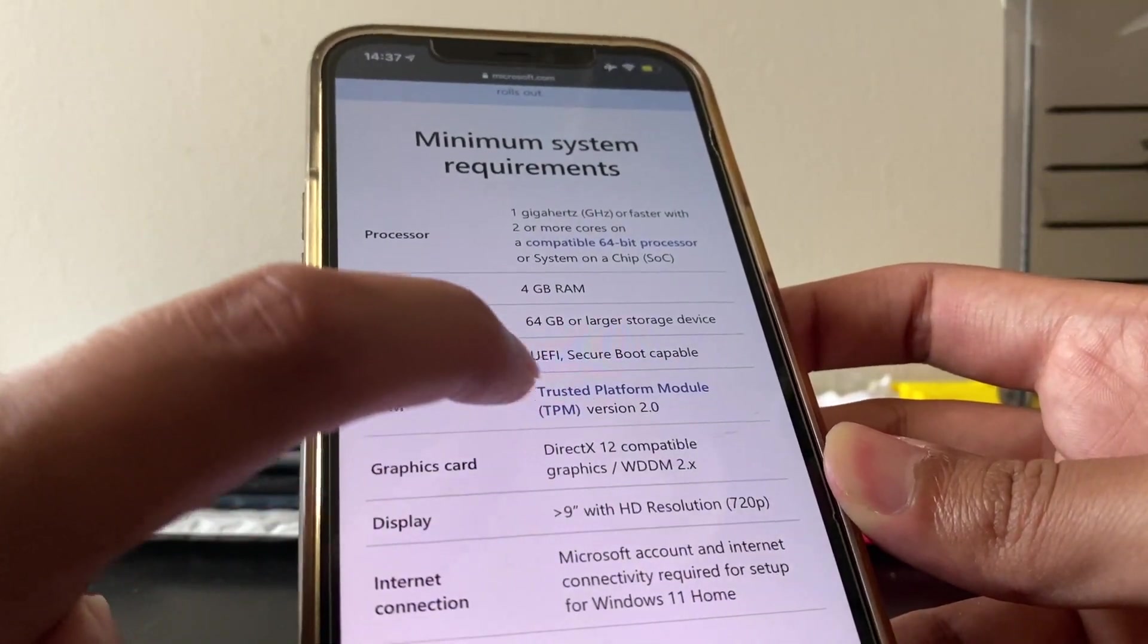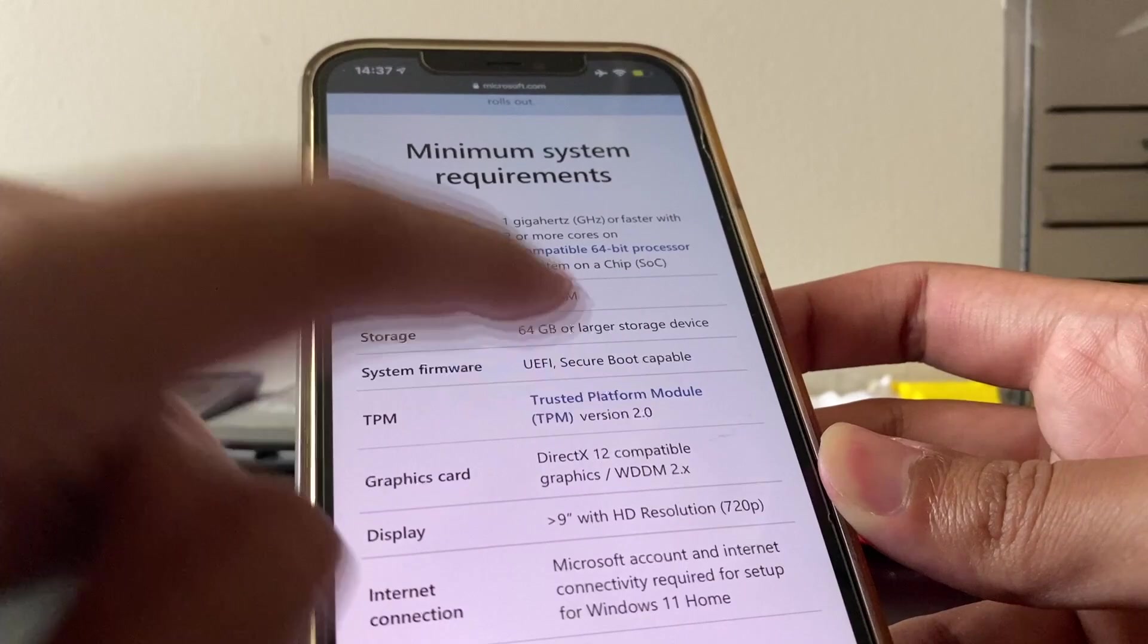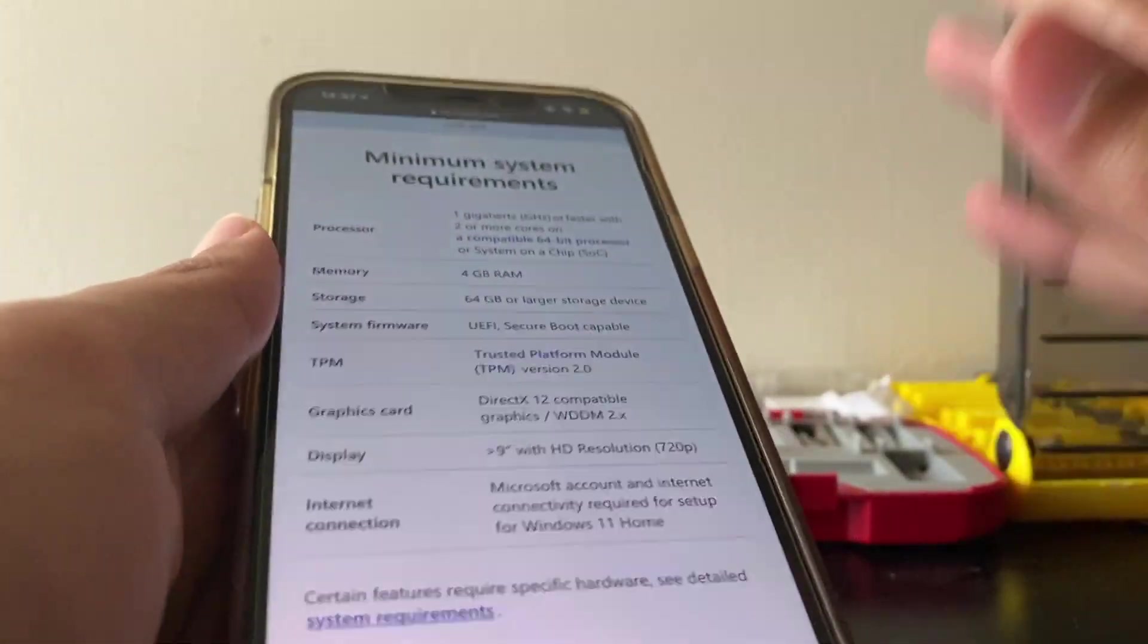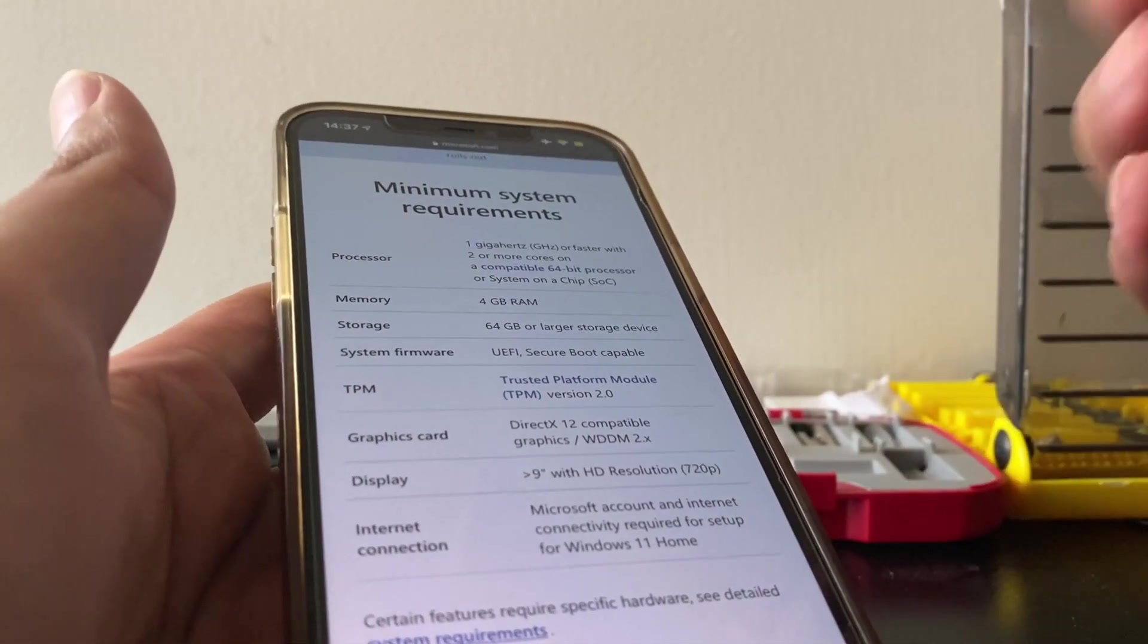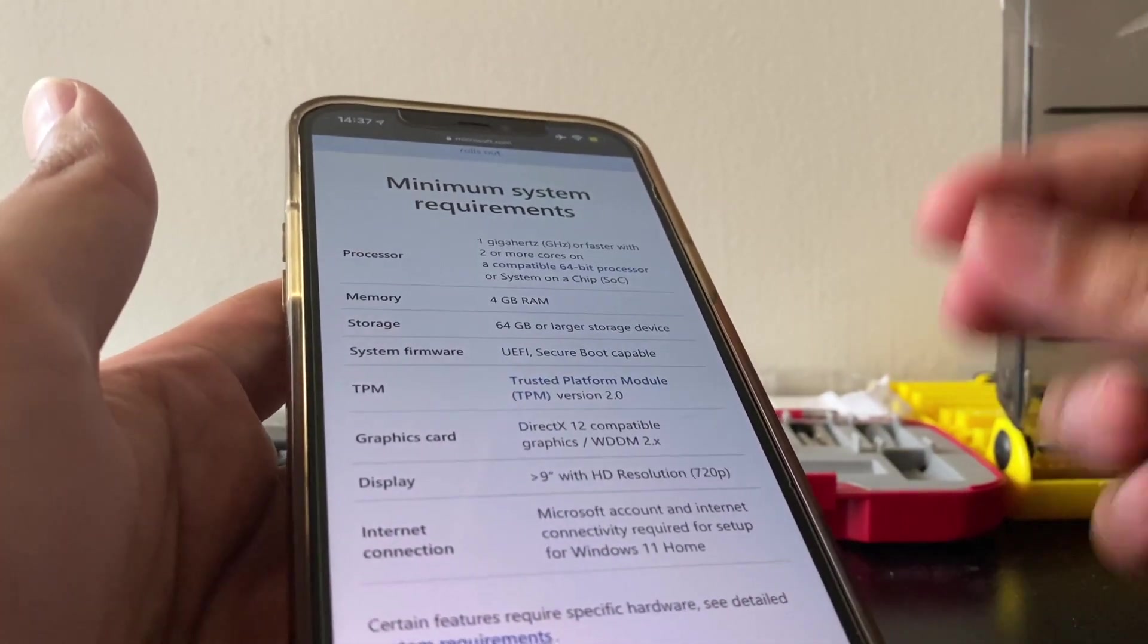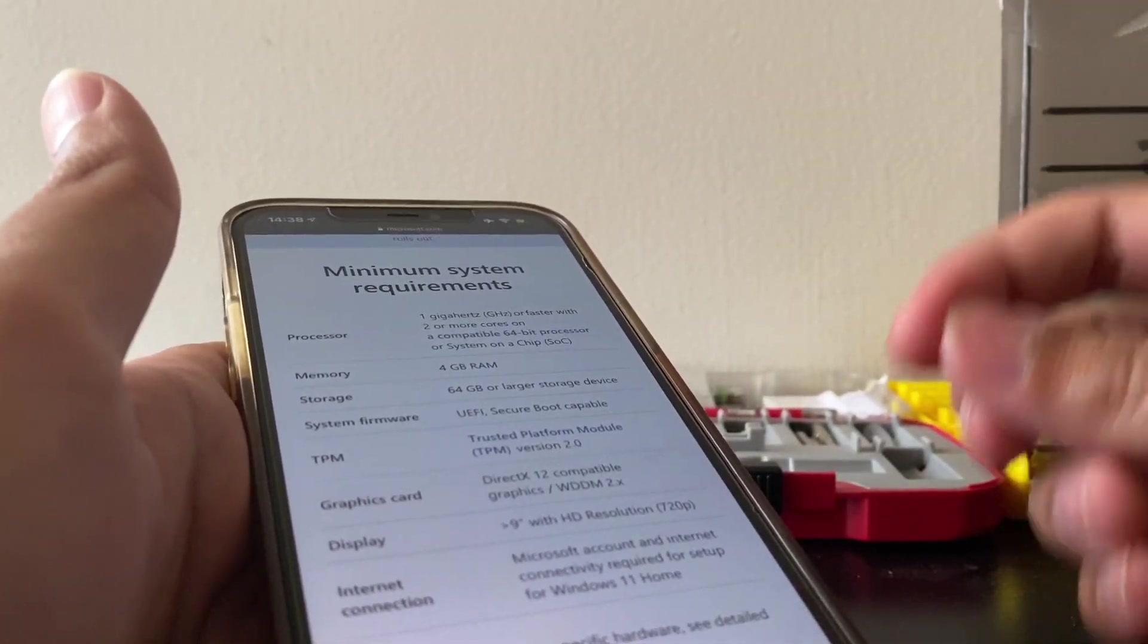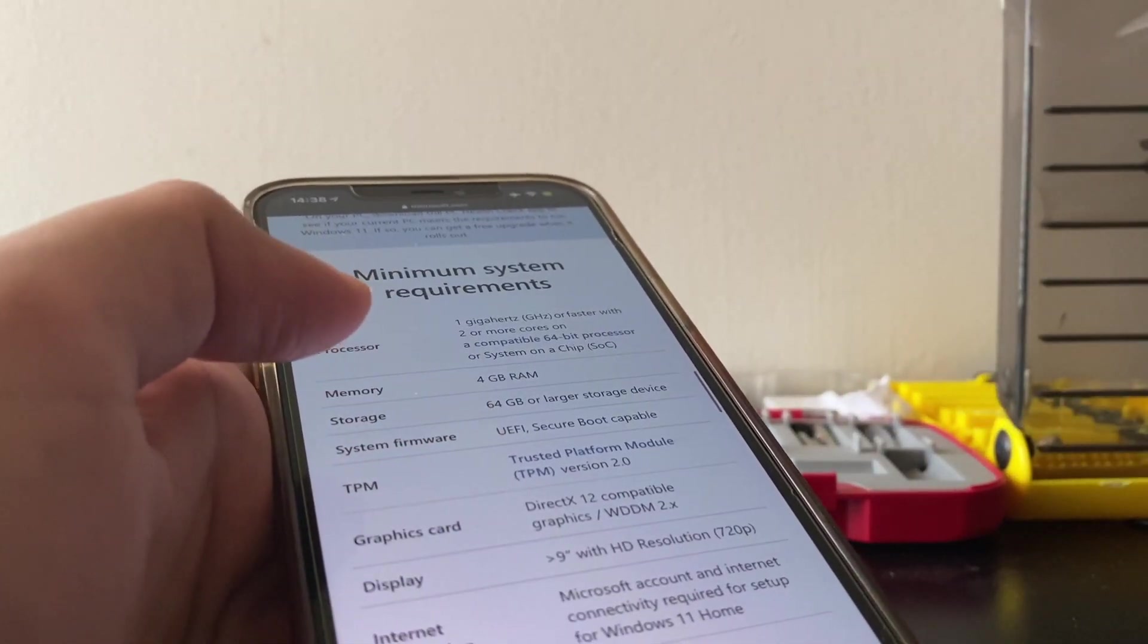Those are the general specs. Now a lot of people think okay cool, I already have those specs. But as you can see here, TPM trusted platform module, you have to have one of those.